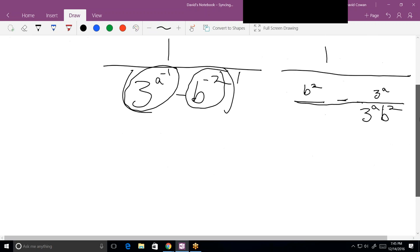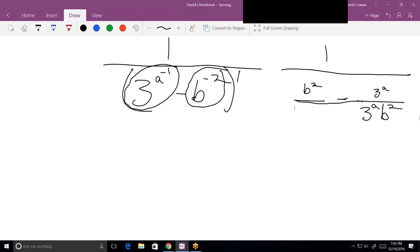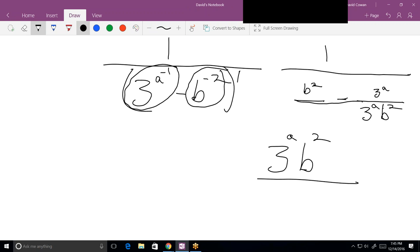Now how do I handle that? We're going to flip and multiply — in this case we're multiplying by 1. So the final answer is 3 to the a times b squared, all over b squared minus 3 to the a.